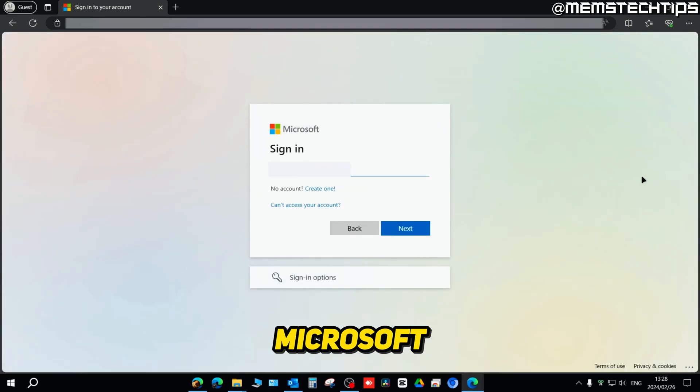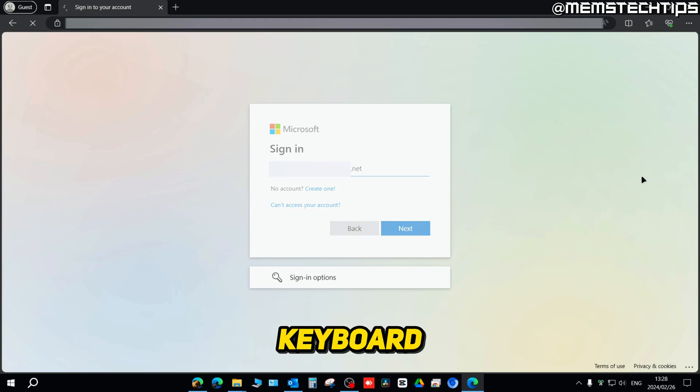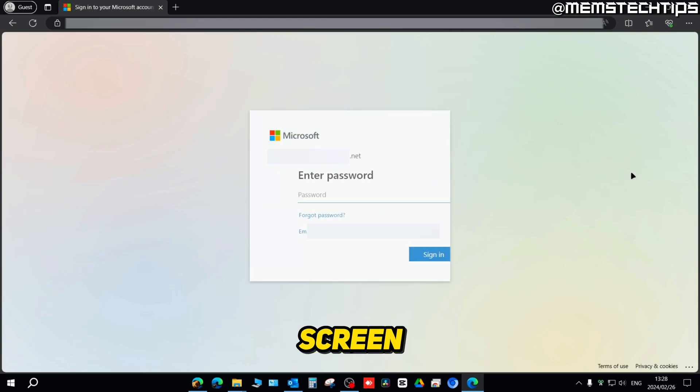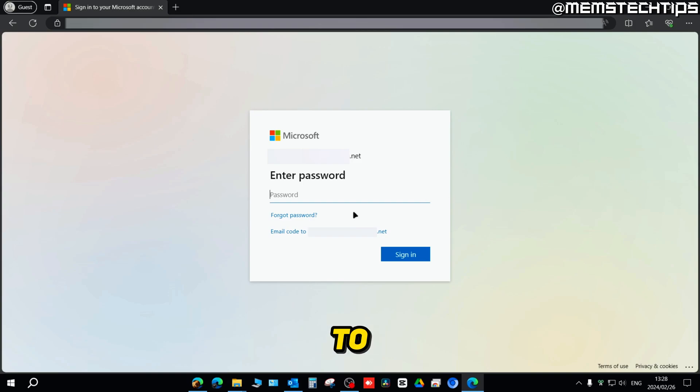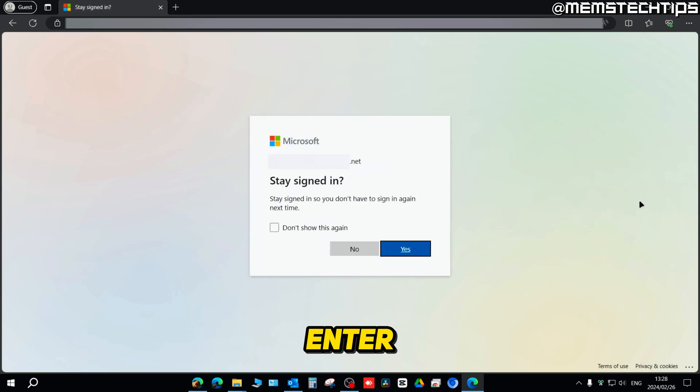Once here, just enter the email address for your Microsoft account, then click on next or press enter on your keyboard. On the next screen, you need to enter the password for that account and then click on sign in or again press enter on the keyboard.